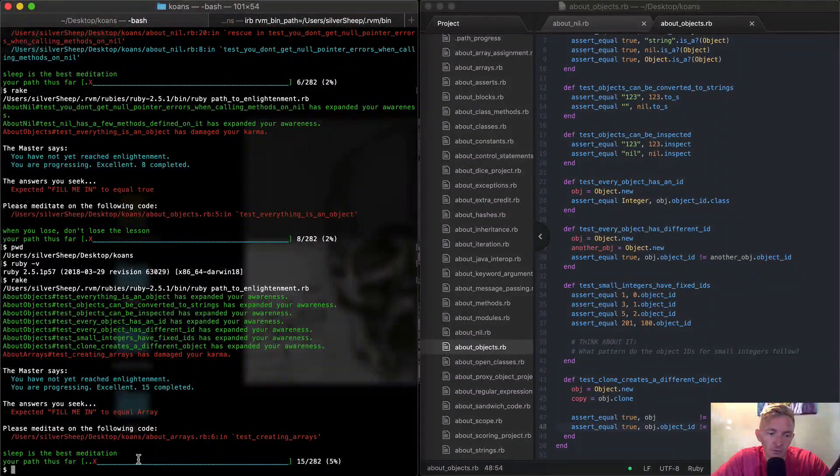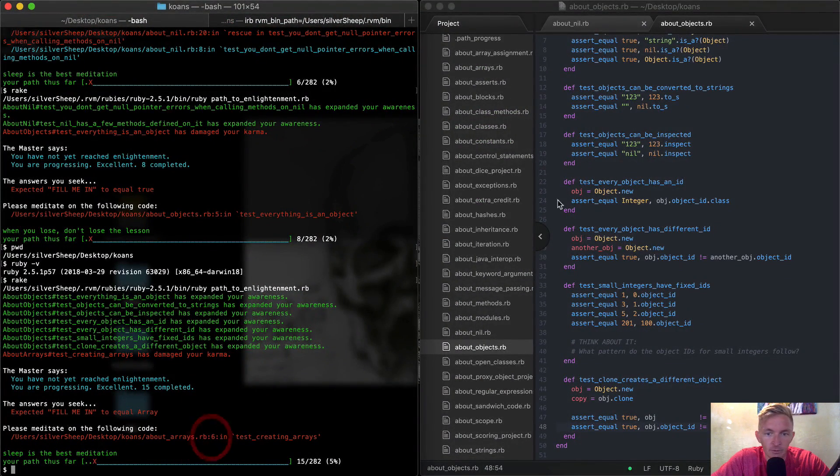Hello friends, welcome back. So now we're at about arrays on our Ruby Koans. We need to open up our about arrays file.